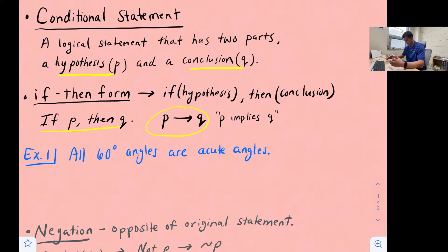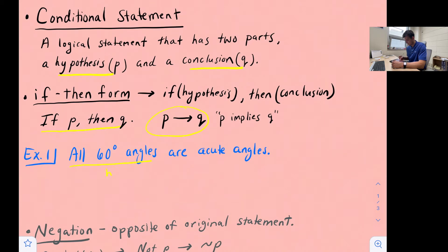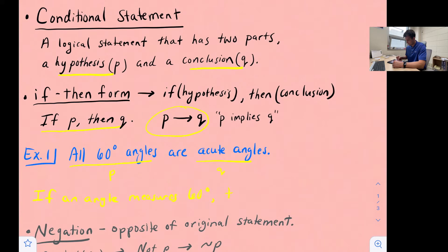Let's look at example one. We have a statement that says all 60 degree angles are acute angles. We're going to identify the hypothesis, identify the conclusion, and then write it in if-then form. So our hypothesis would be all 60 degree angles, and acute angles would be our conclusion. We can write that in if-then form as: if an angle measures 60 degrees, then it is an acute angle.